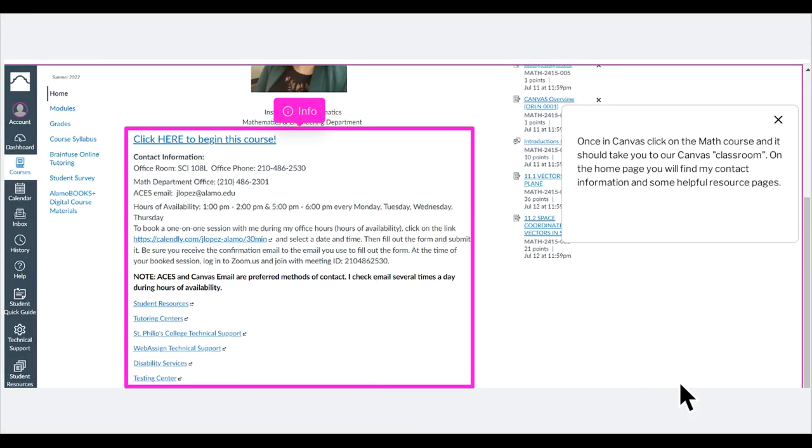Once in Canvas, click on the math course and it should take you to our Canvas classroom. On the home page you will find my contact information and some helpful resource pages.